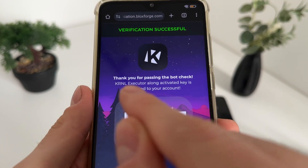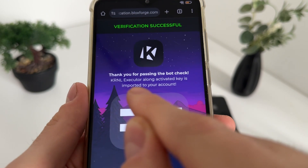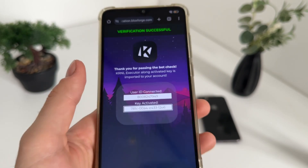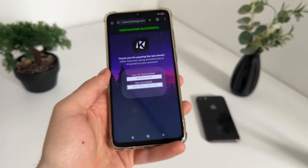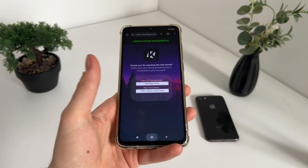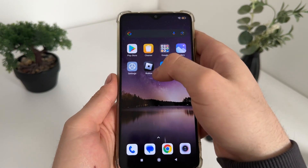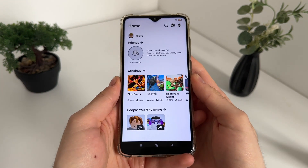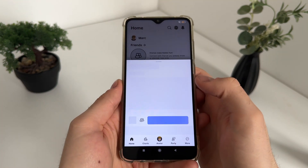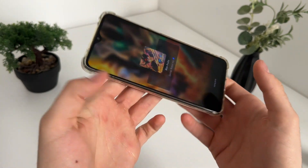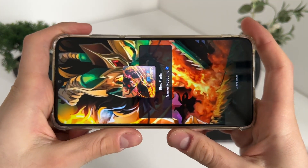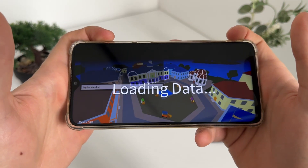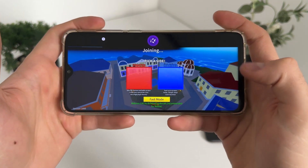Verification successful! Thank you for passing the bot check. KRNL executor along with activated keys has been imported to your account. Our user ID and key are activated. The last step is to open Roblox and test whether it actually works — let's see if we actually get our KRNL along with Blocks Forge.